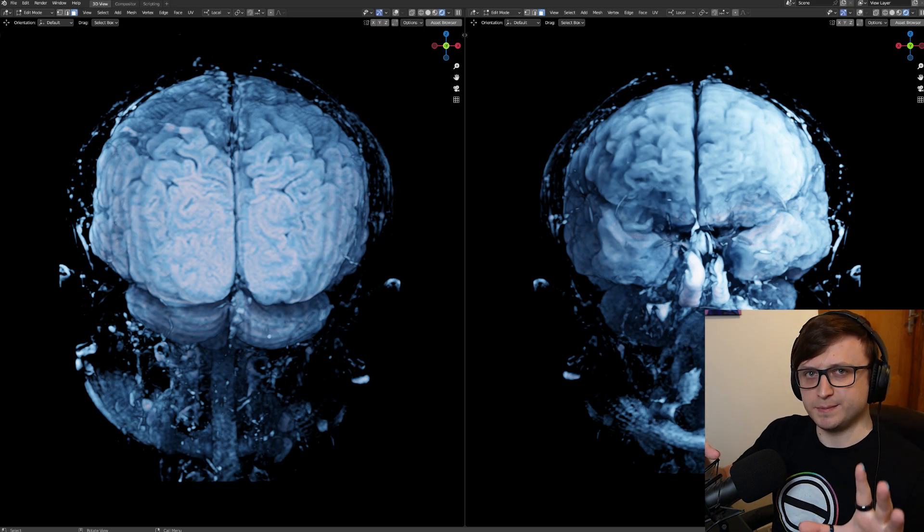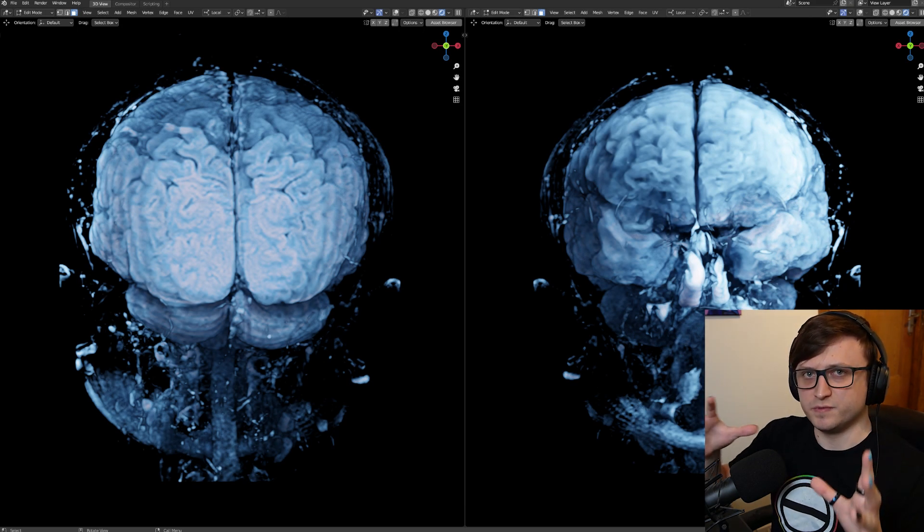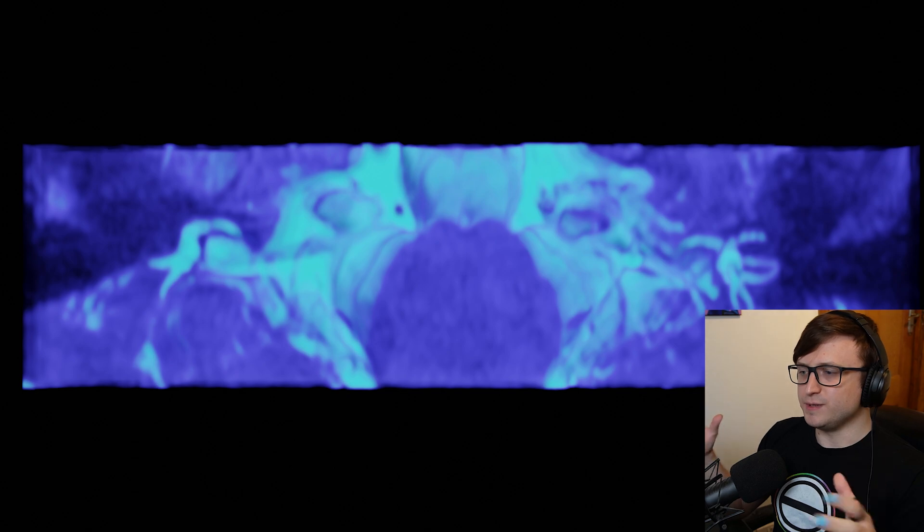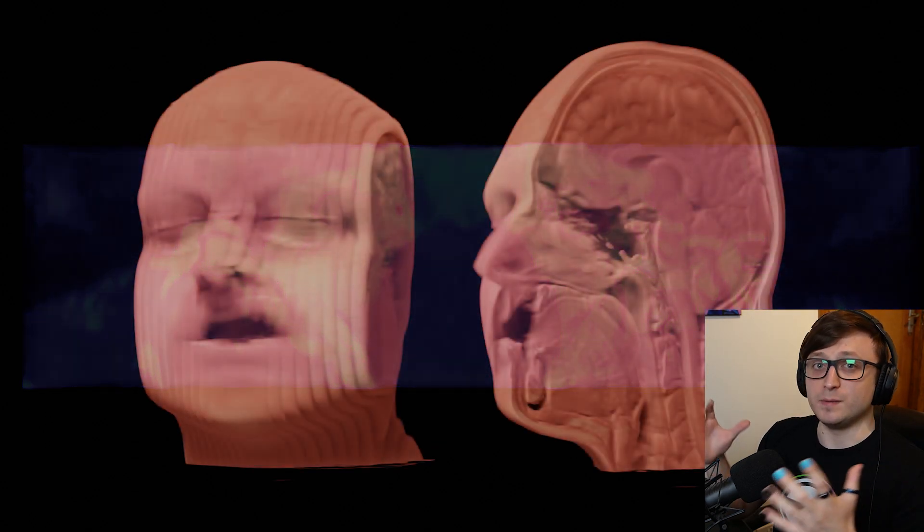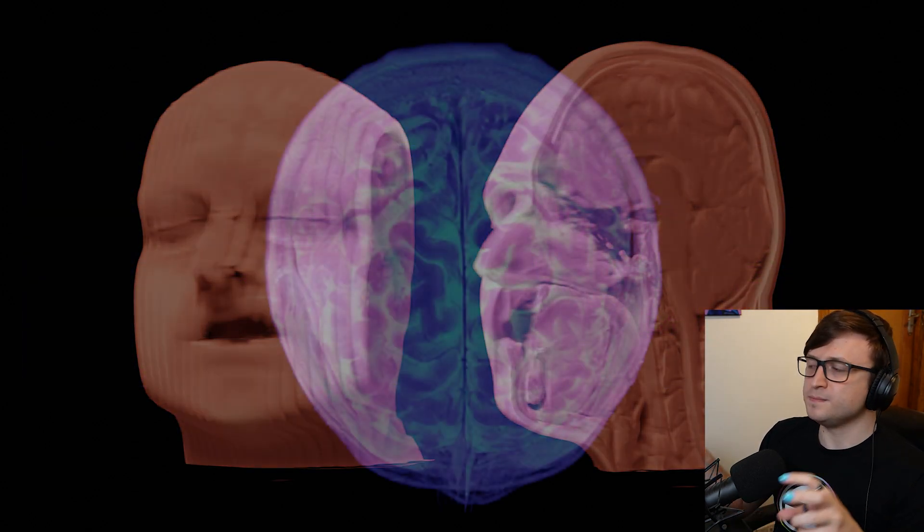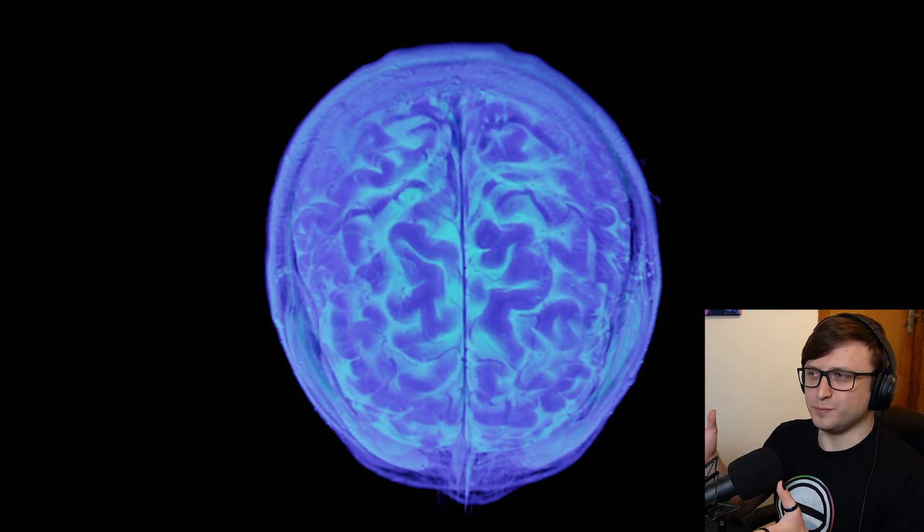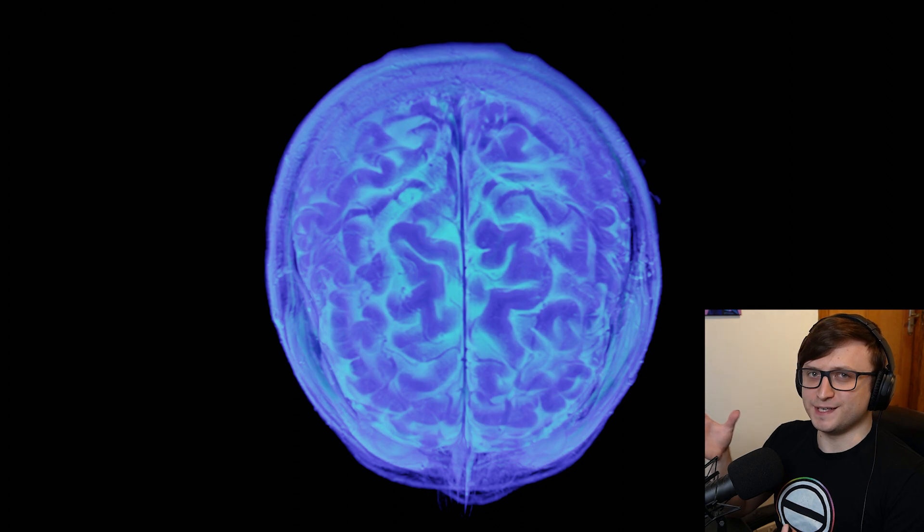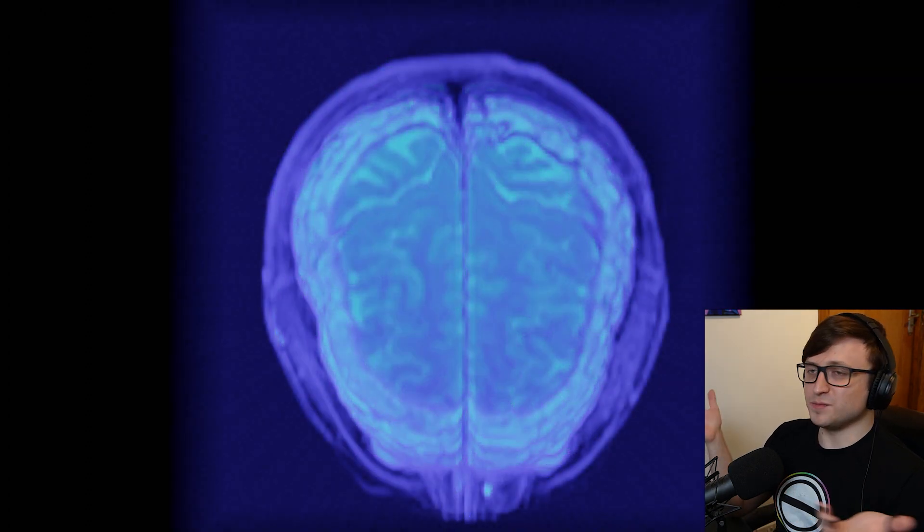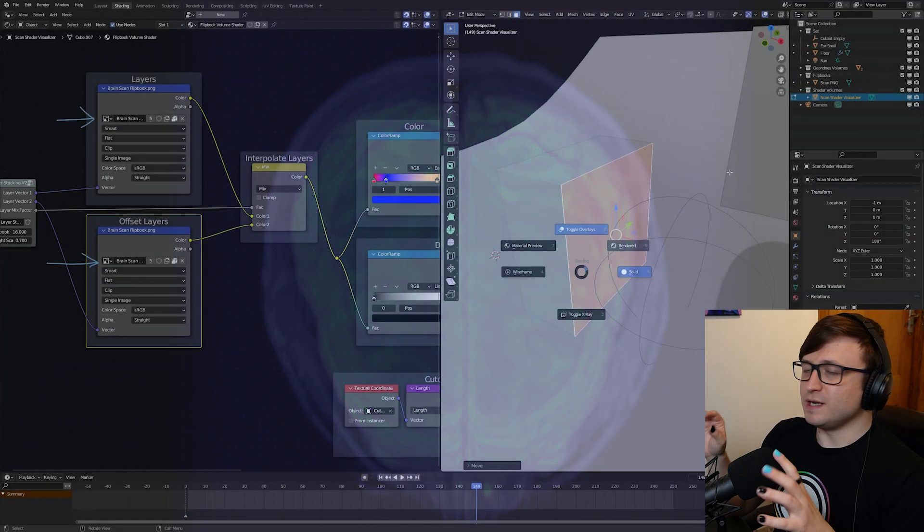There is still quite an obvious exception to the title of this video. You do still need to actually go and get a brain scan before you can put your brain inside of Blender. Blender isn't really capable of scanning your brain yet. I don't think it ever will be, but hey, you never know.